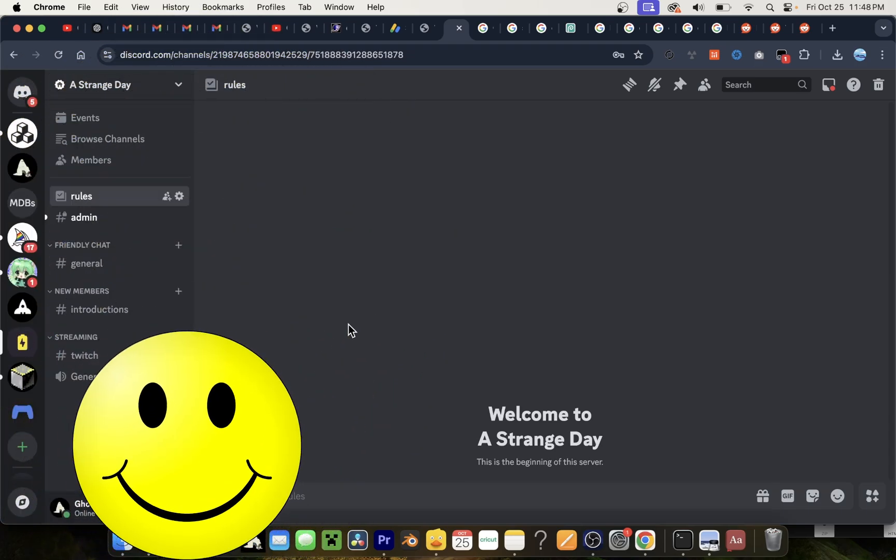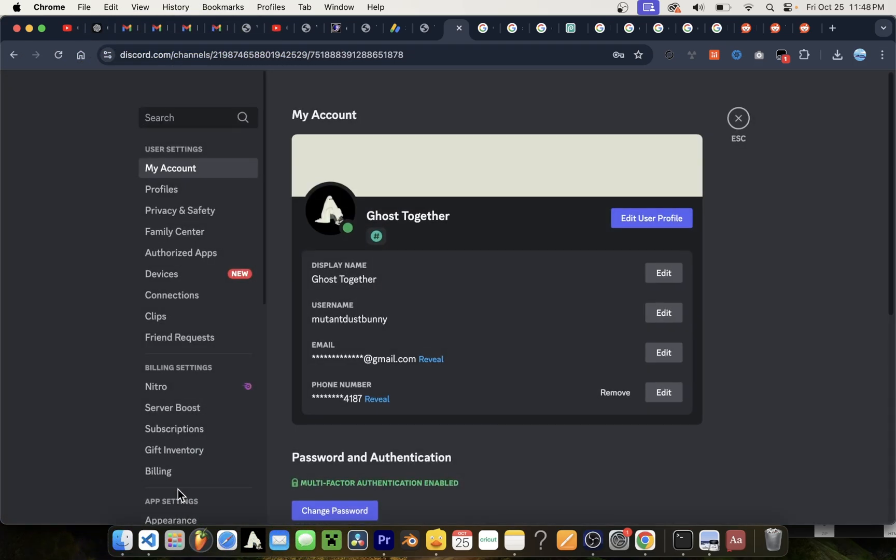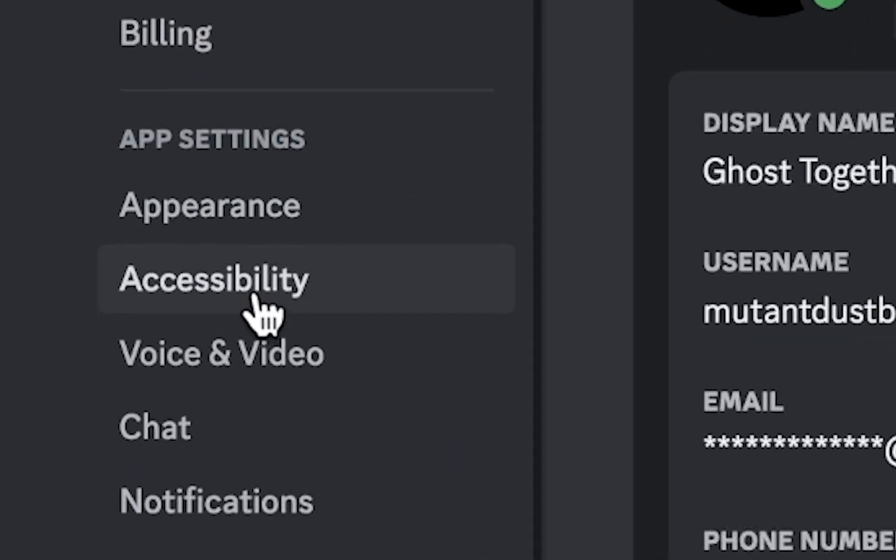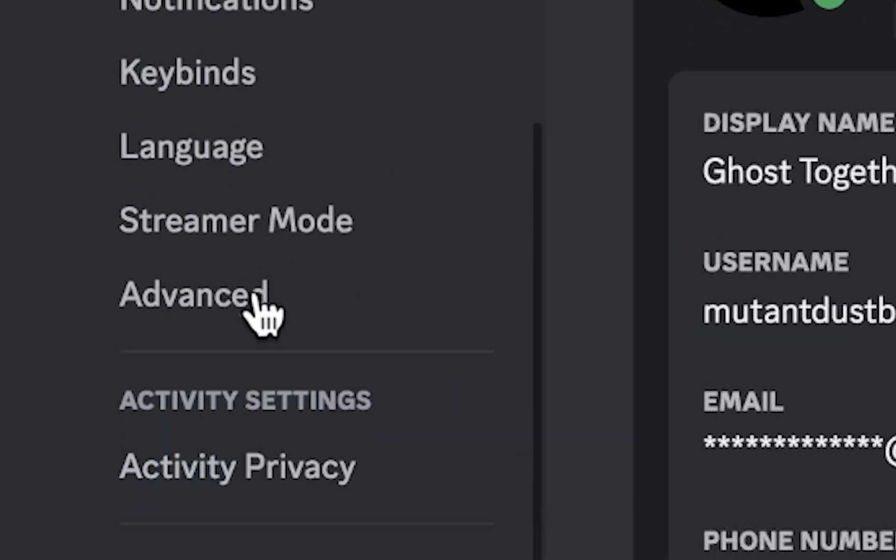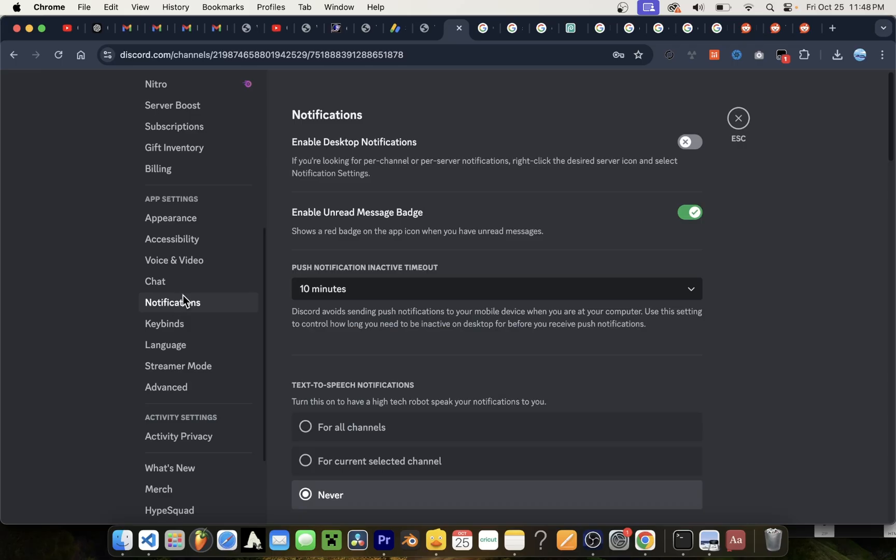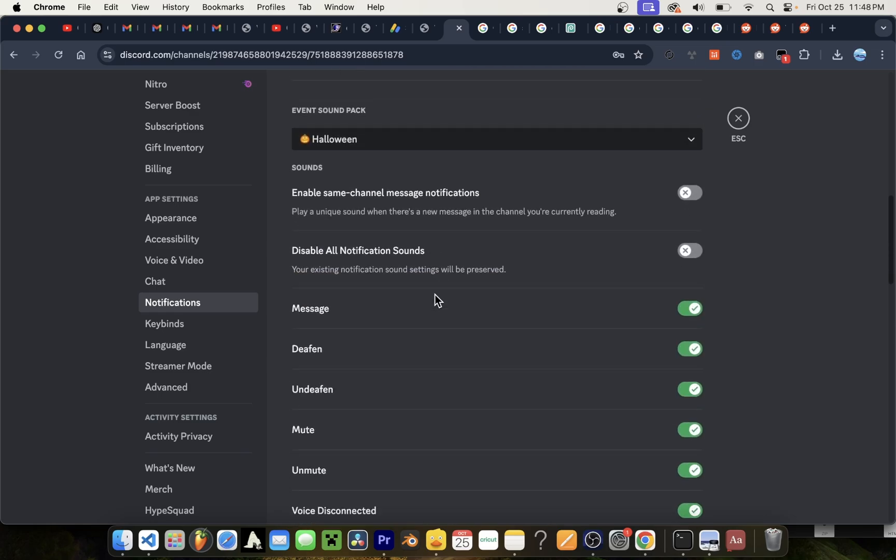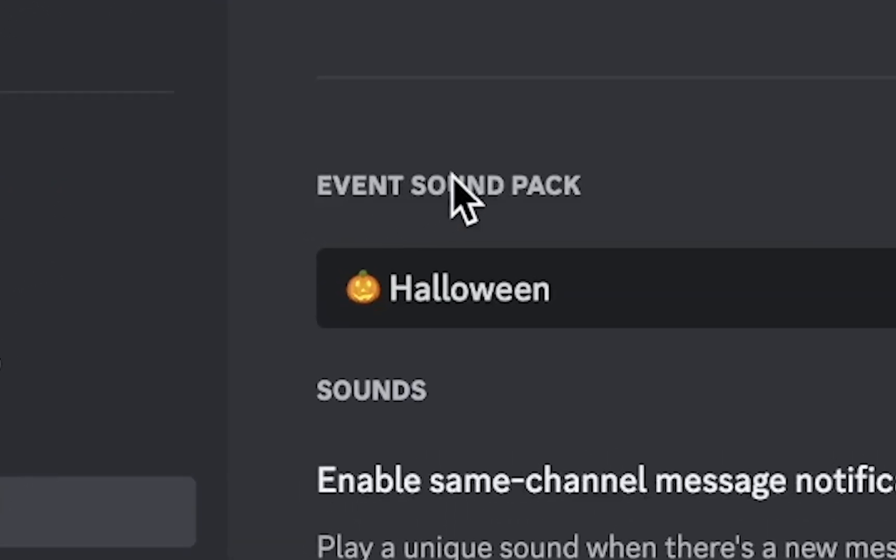Okay, first thing you want to do is go to the settings button on the left hand side, scroll down to notifications on the right hand side, and scroll down to this Halloween option with the orange pumpkin.